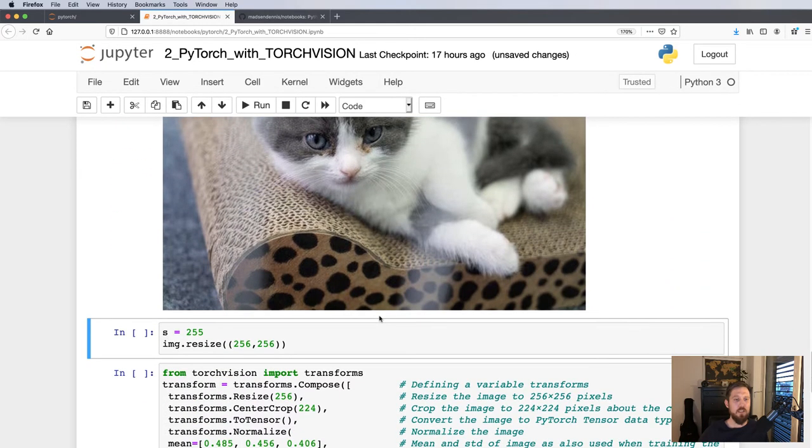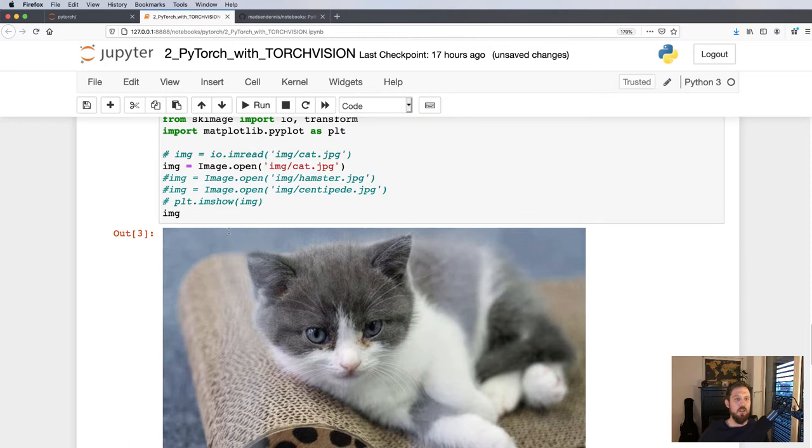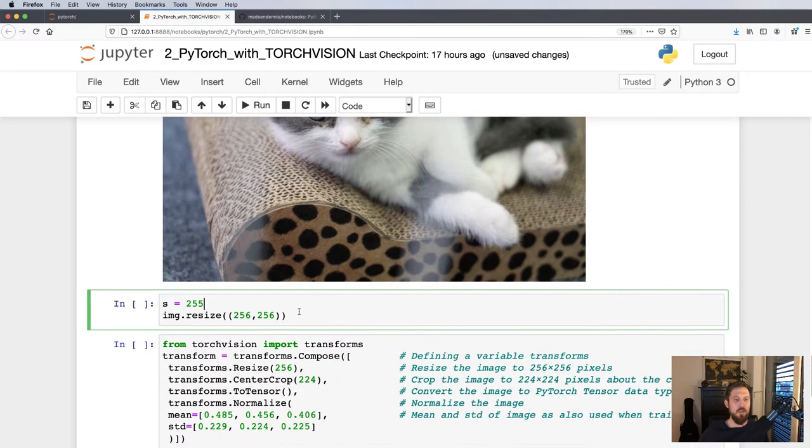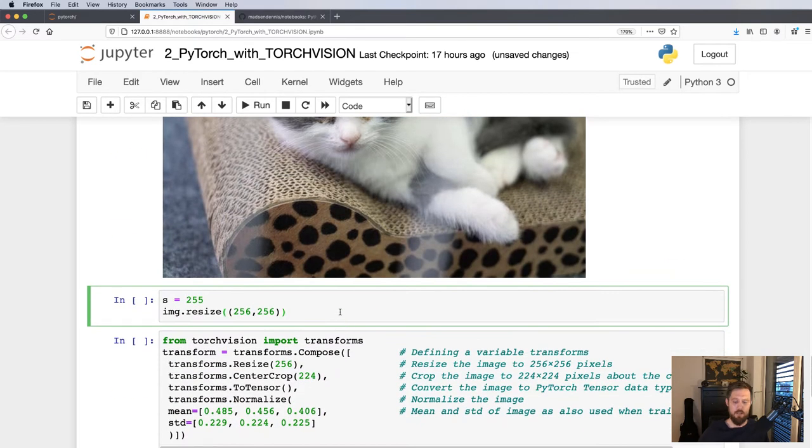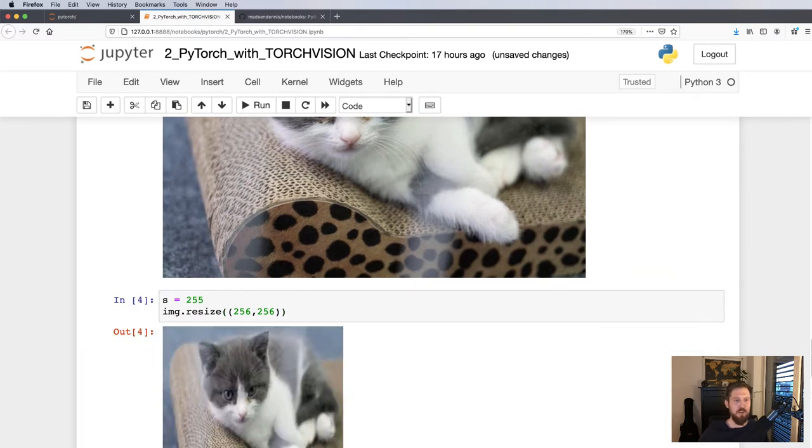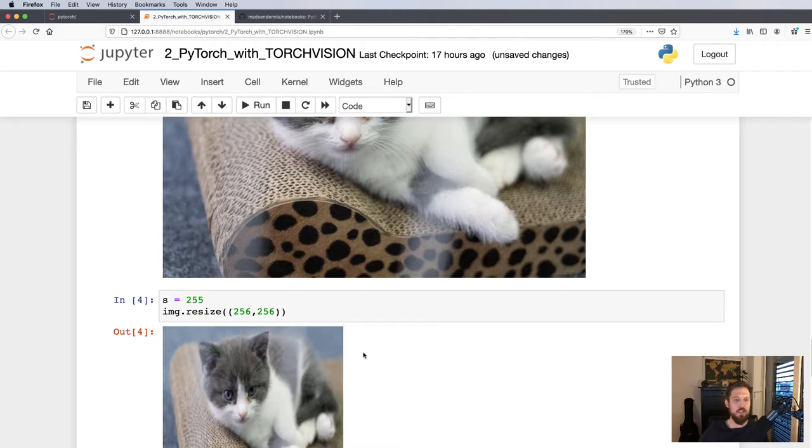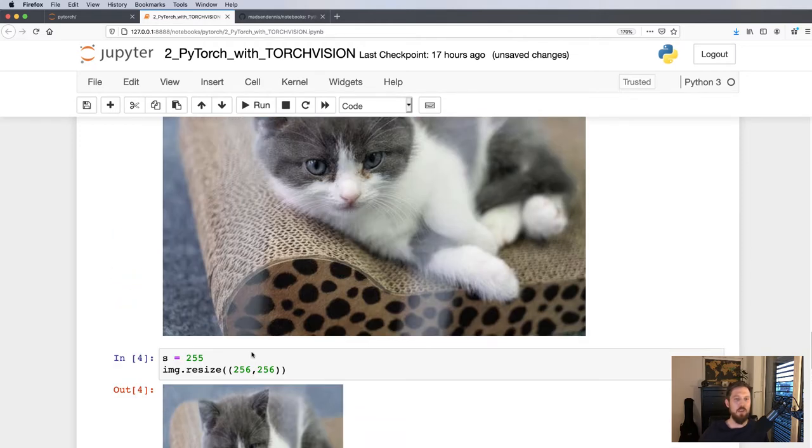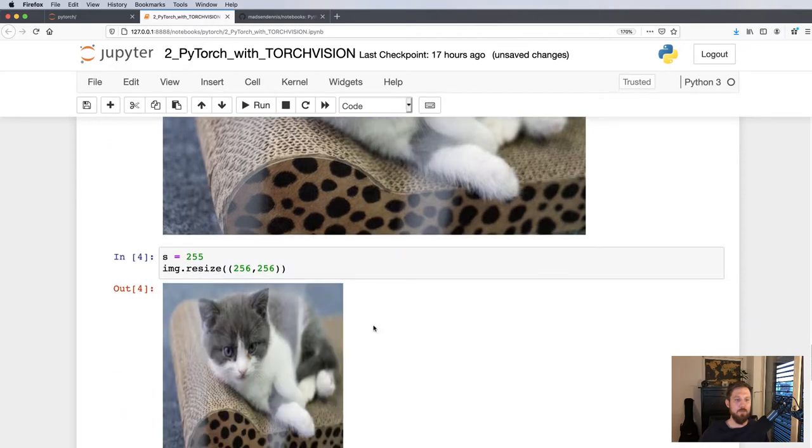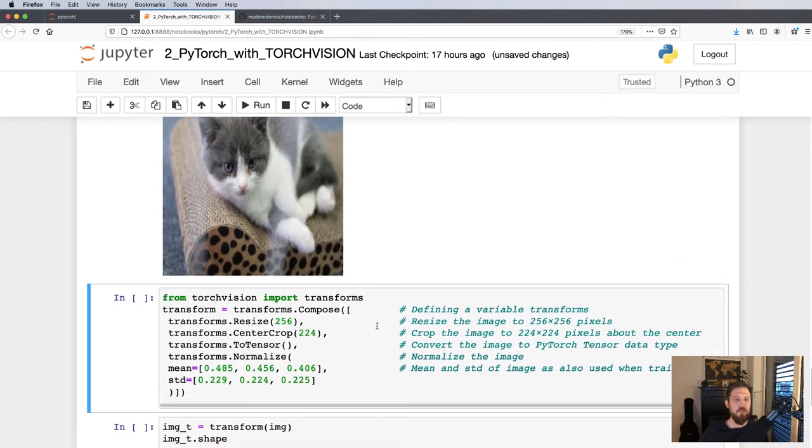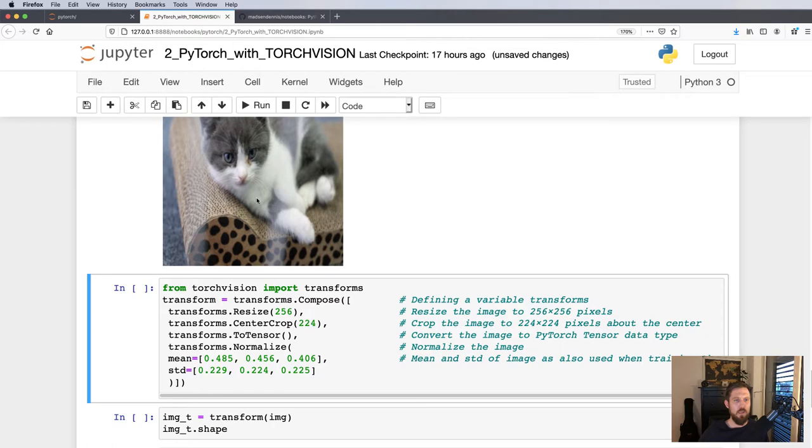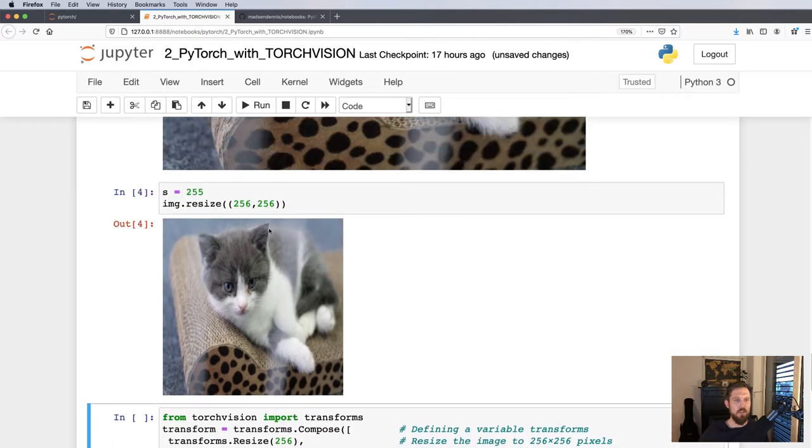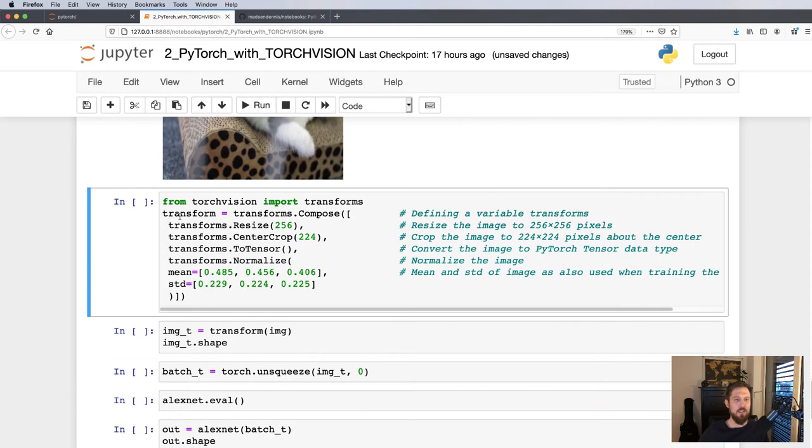AlexNet is set up in such a way that it takes images of 256 times 256. Here we just load in the image and show an example of how this resizing would look like. This is in fact the image that will feed into the network, not this one up here. But this is not the way the resizing is done.